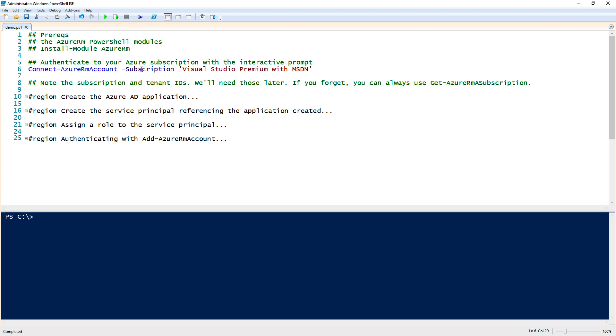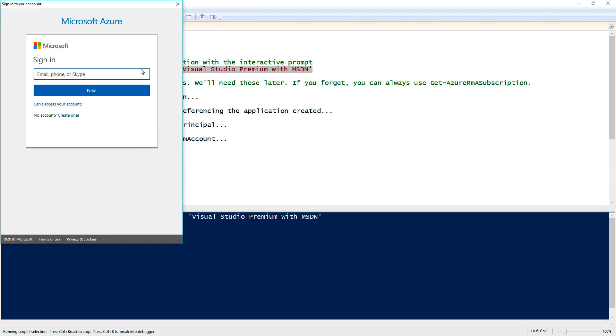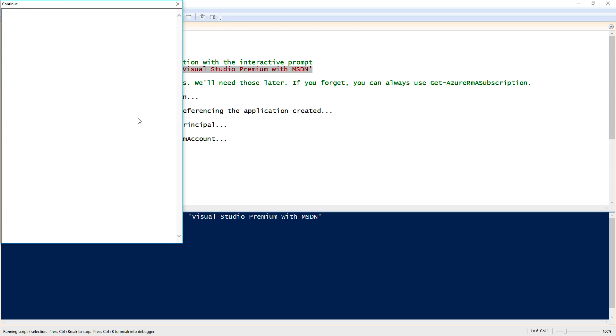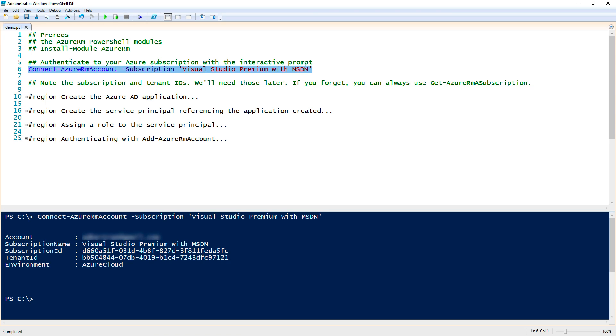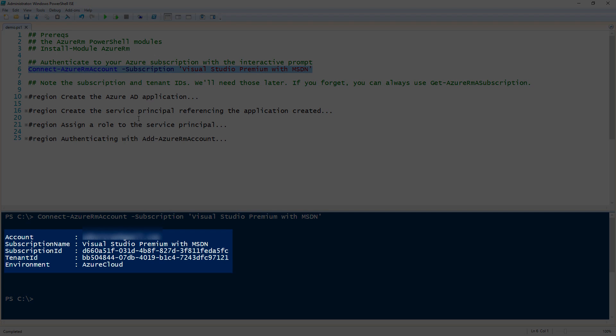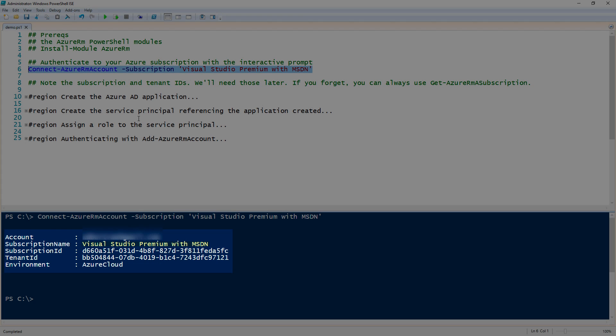To do that, we will use the Connect-AzureRMAccount. It's going to prompt you for your username and password. I will go ahead and provide those. Once I do that, you can see that it returns that we are authenticated in my instance to Visual Studio Premium with MSDN. That's just one of my subscriptions. I have a few of them.